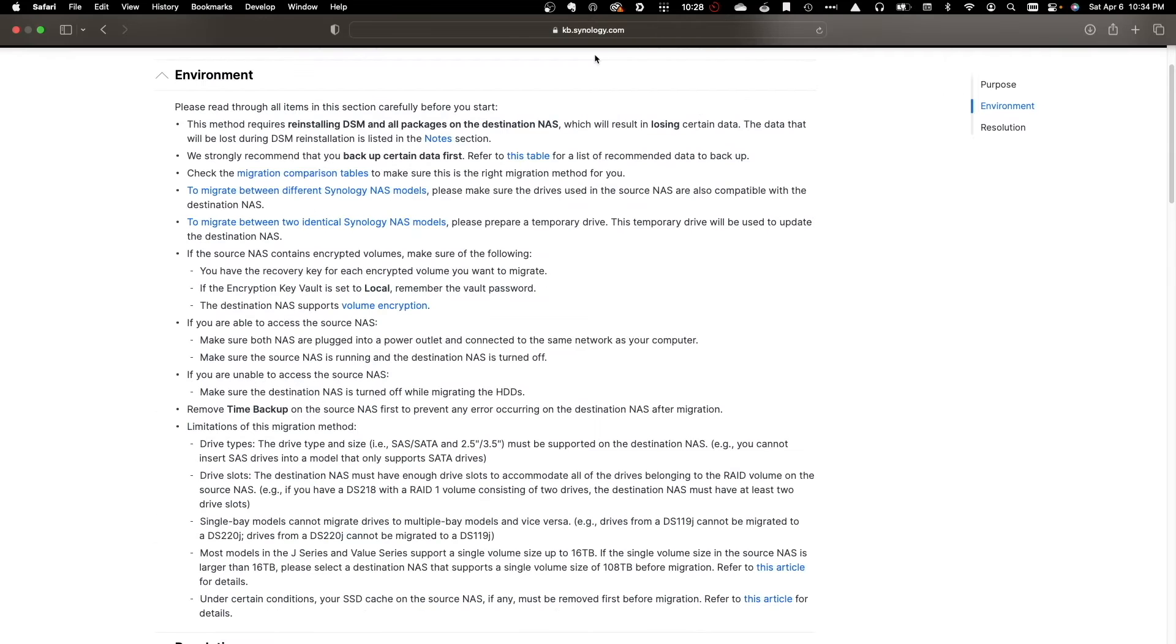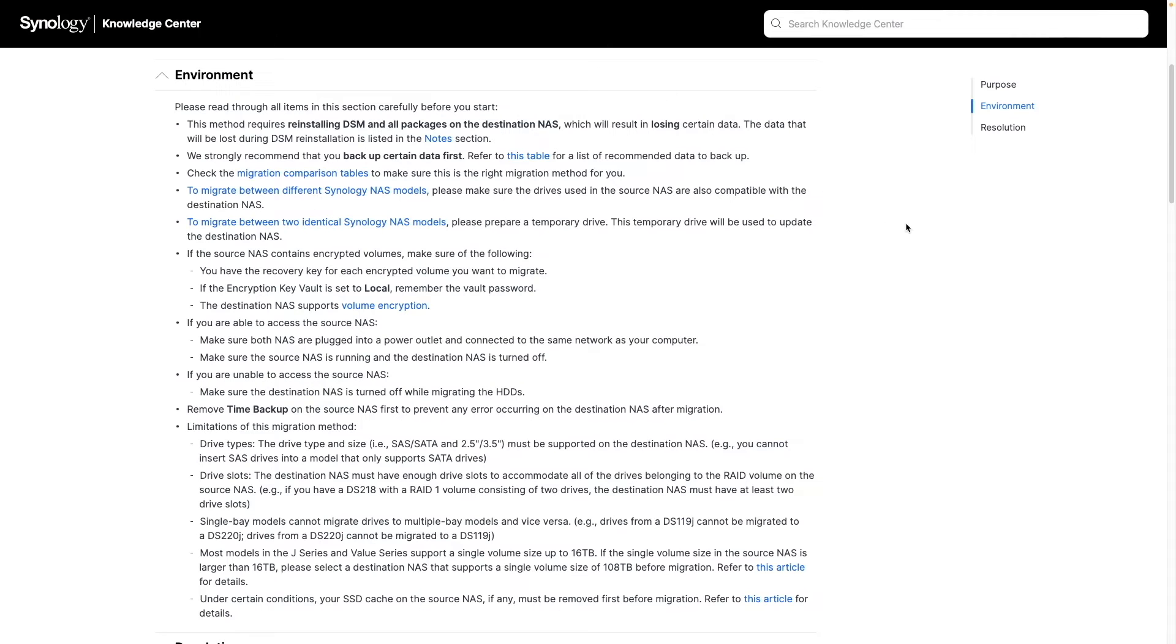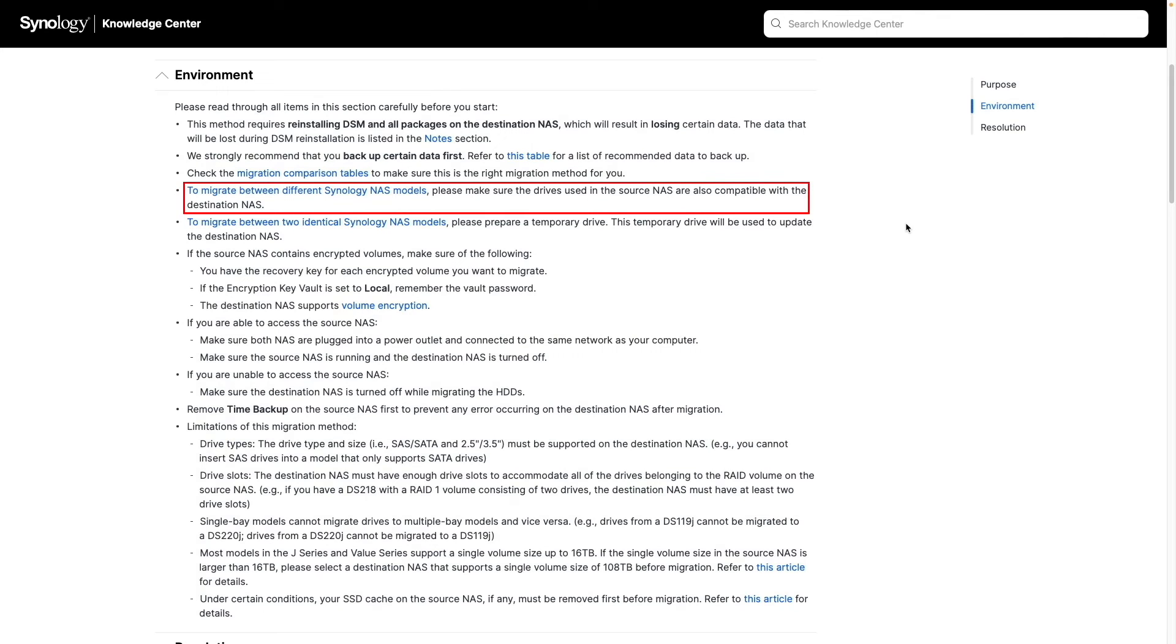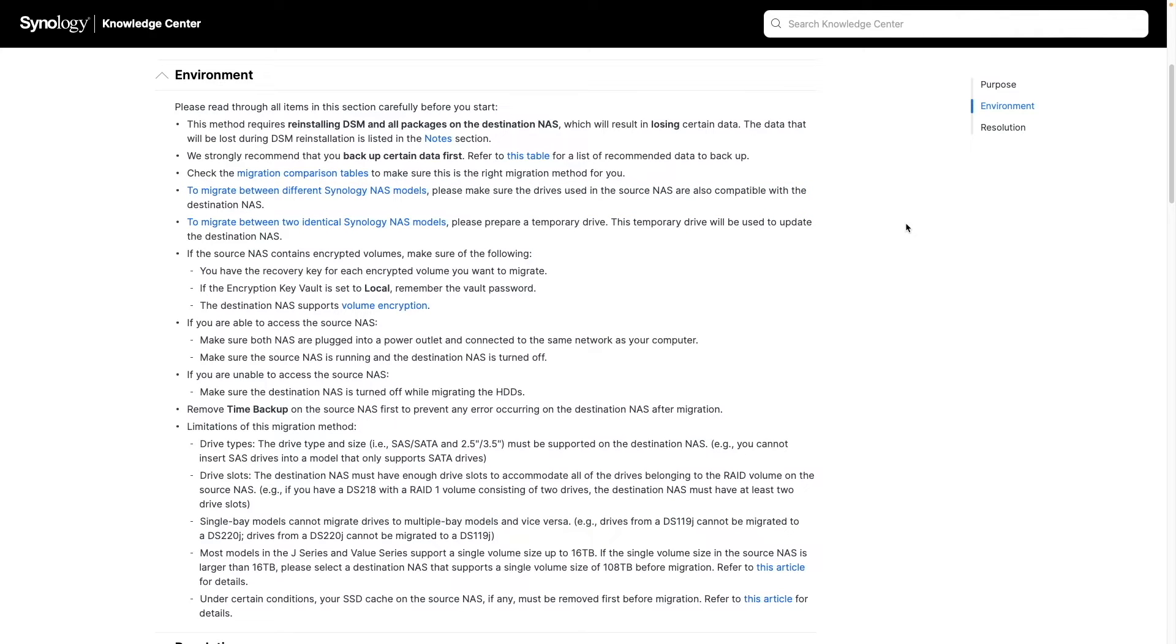The next thing to make sure of when migrating data between different Synology NAS models is that the drives used in the source NAS are also compatible with the destination NAS. In my case, I'm migrating from a DS220+ to a DS224+, which are very similar systems, so I know the hard drives are compatible.